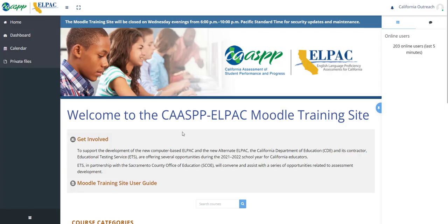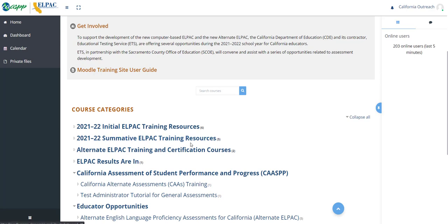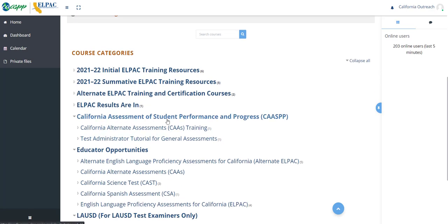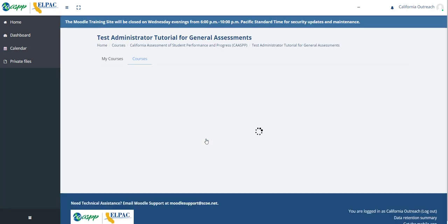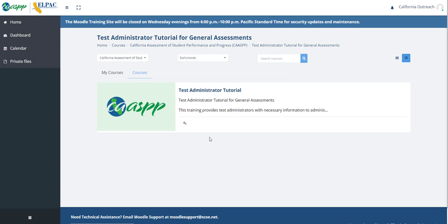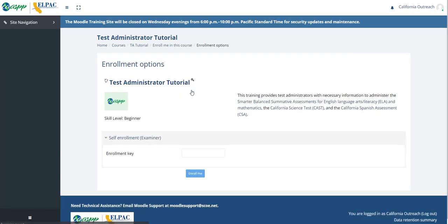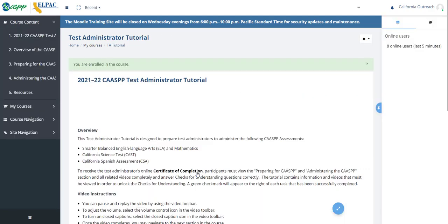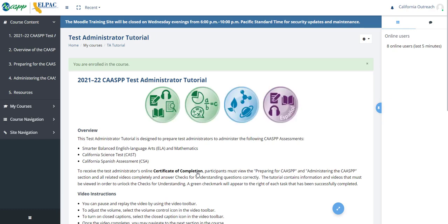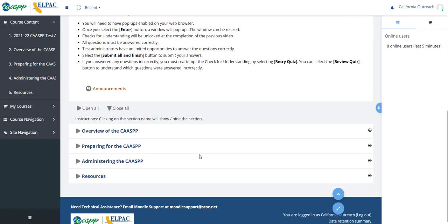They will then navigate down to 'California Assessment of Student Performance and Progress' and select the Test Administrator Tutorial for General Assessments. They will select the Test Administrator Tutorial and be prompted to add an Enrollment Key — this is the key provided earlier in this demonstration. I will enter in my Enrollment Key. Now I am enrolled in the course.